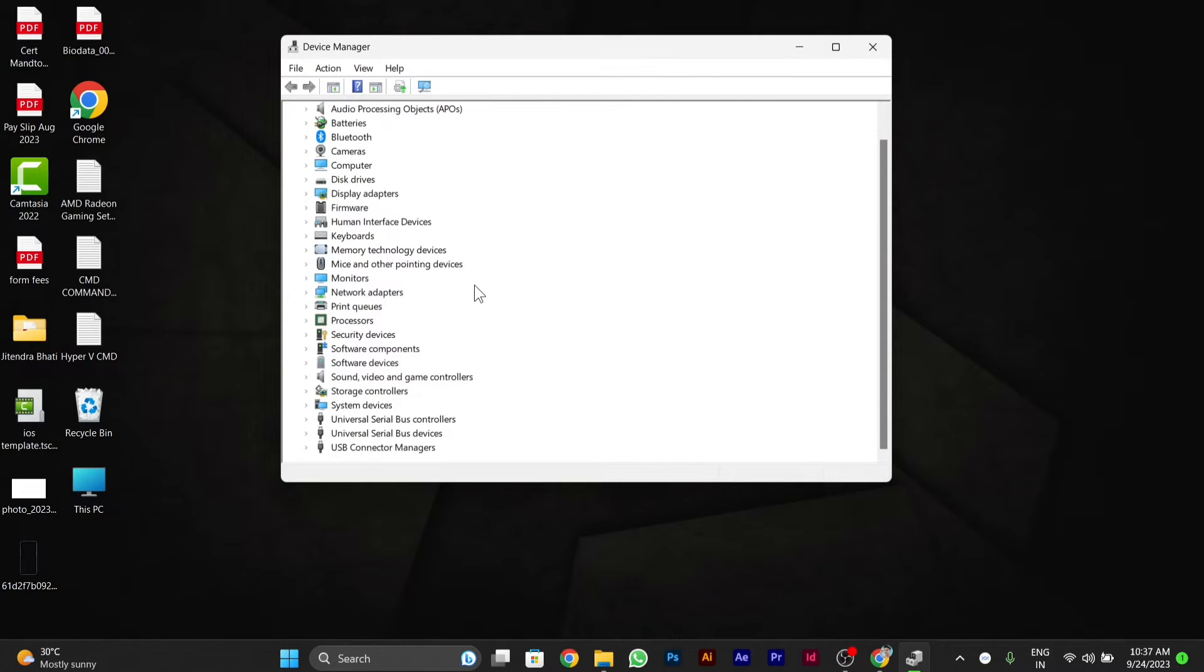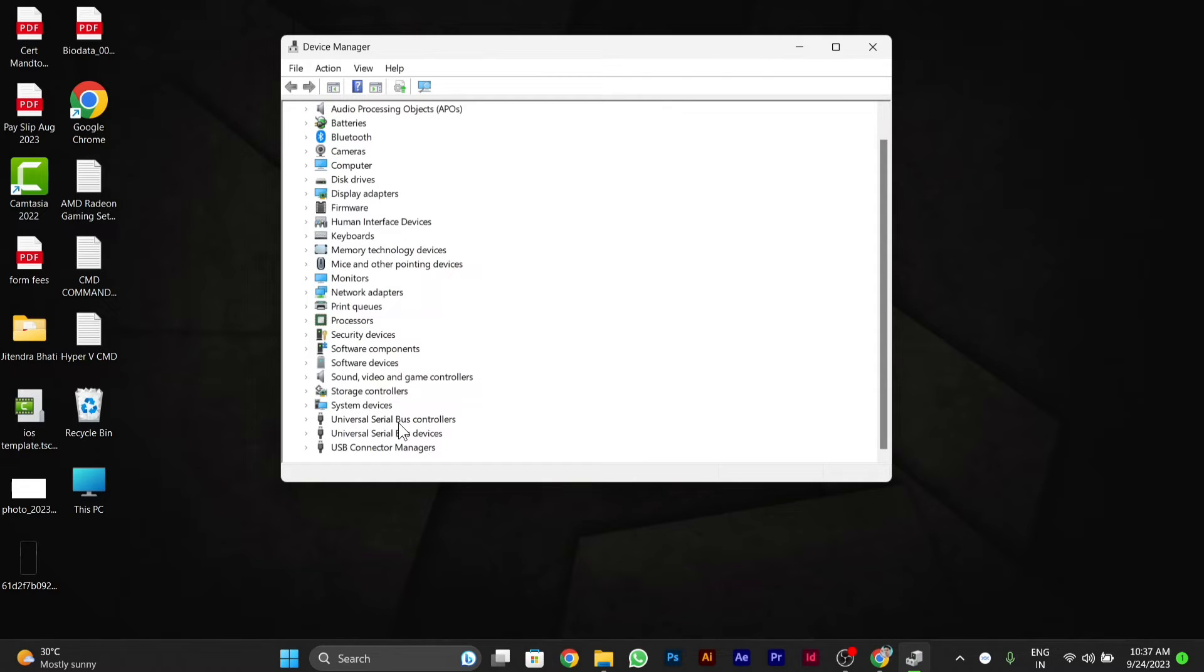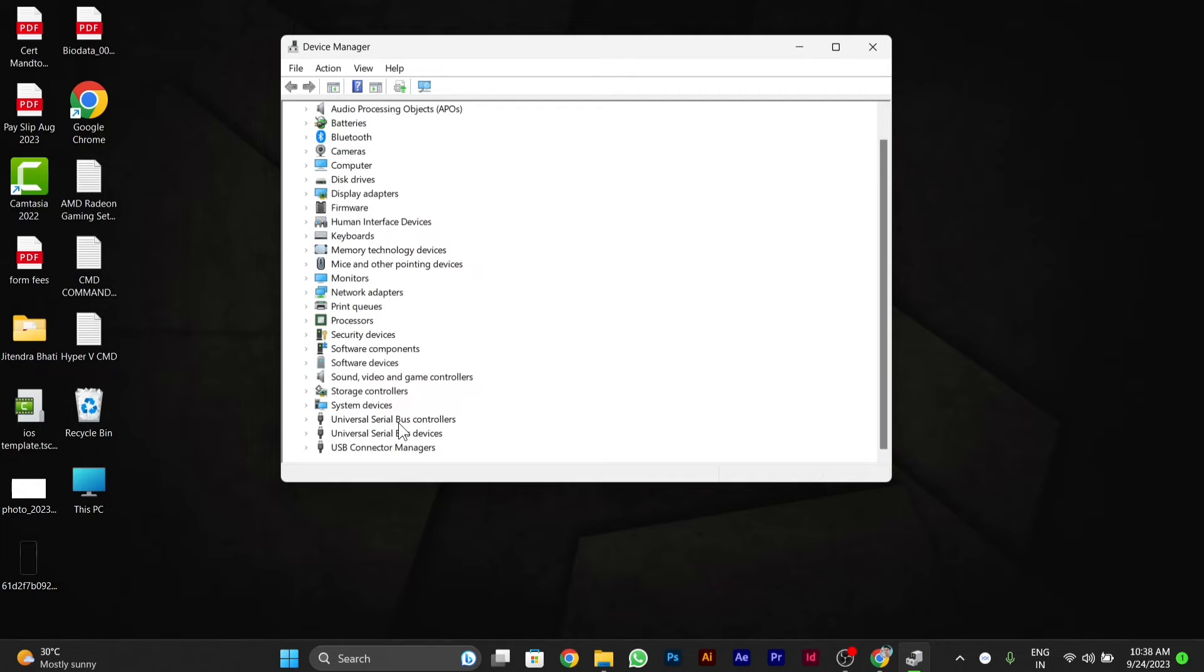Here you can see there is an option called Universal Serial Bus Controllers. Click on Universal Serial Bus Controllers. After you click on this option, you will see some options.